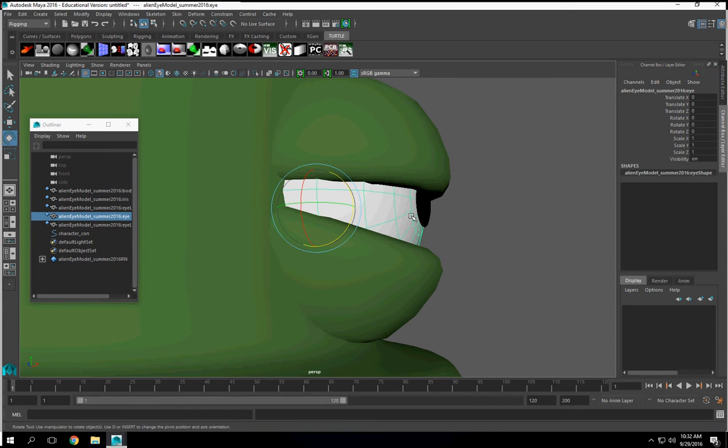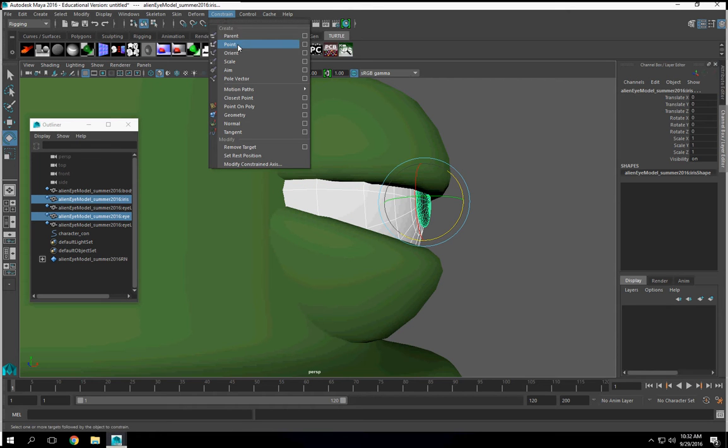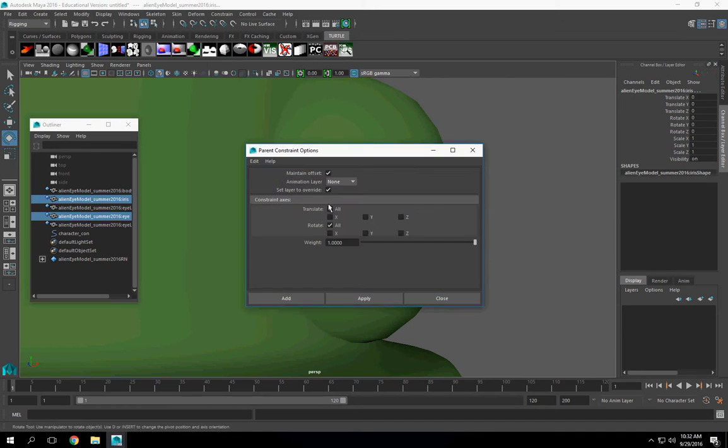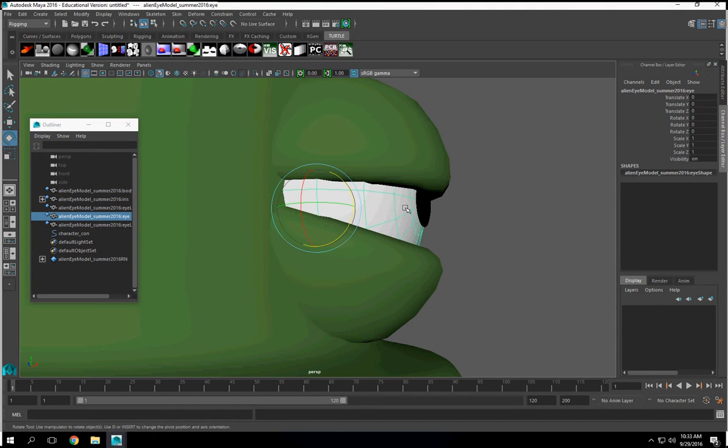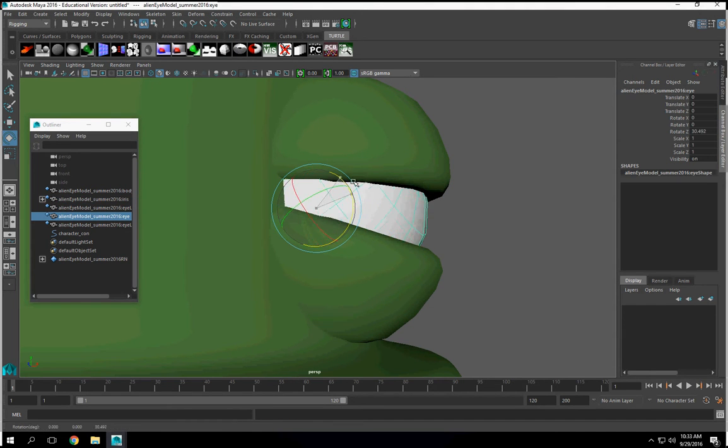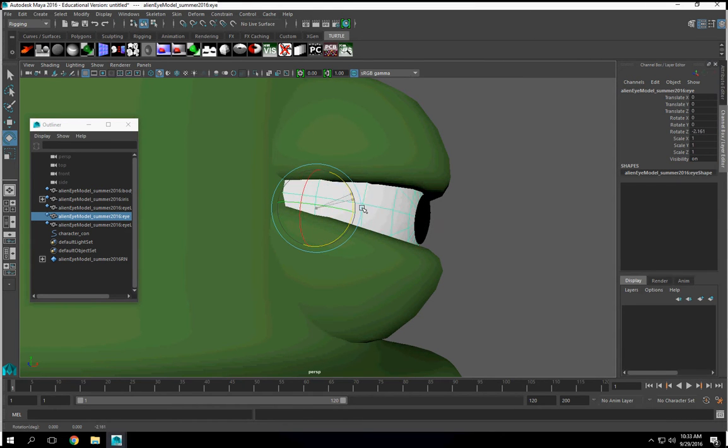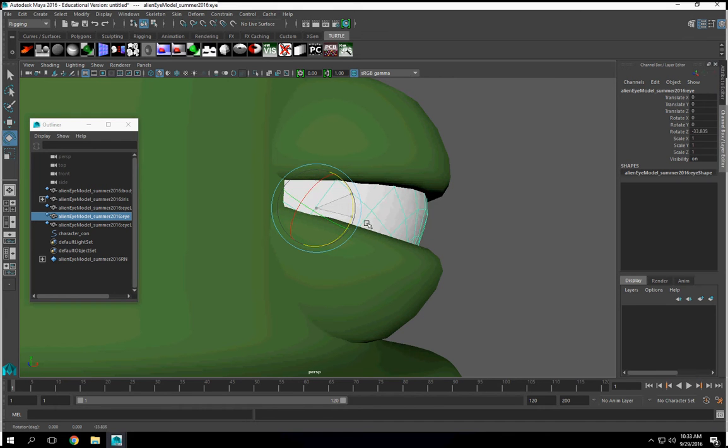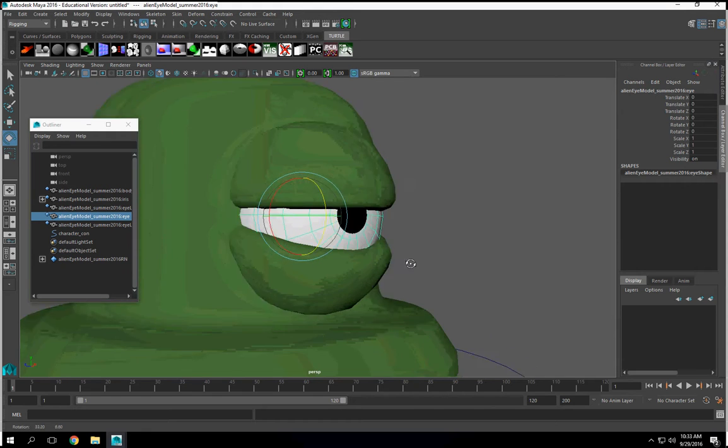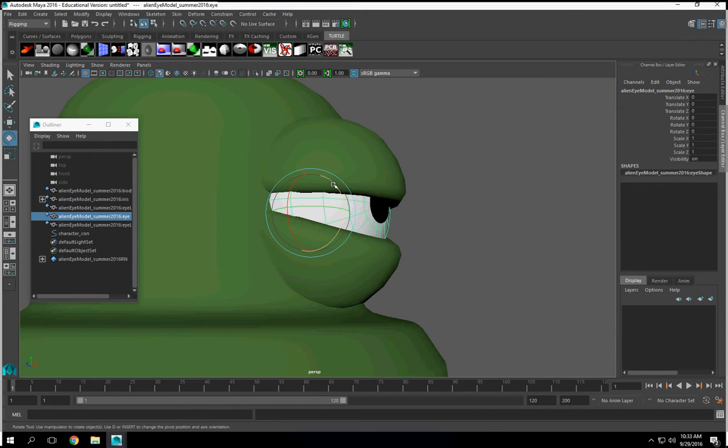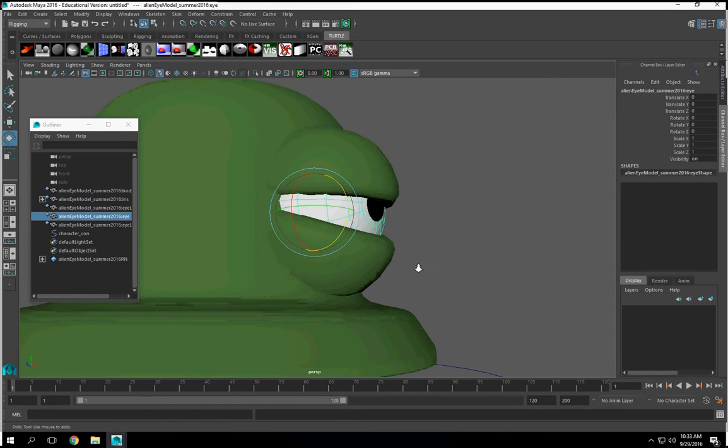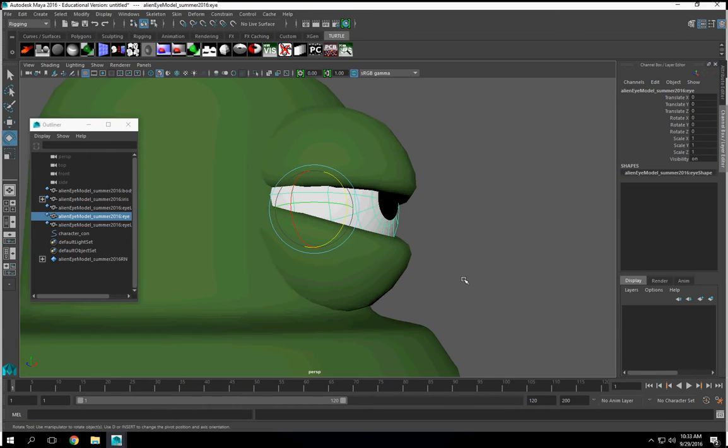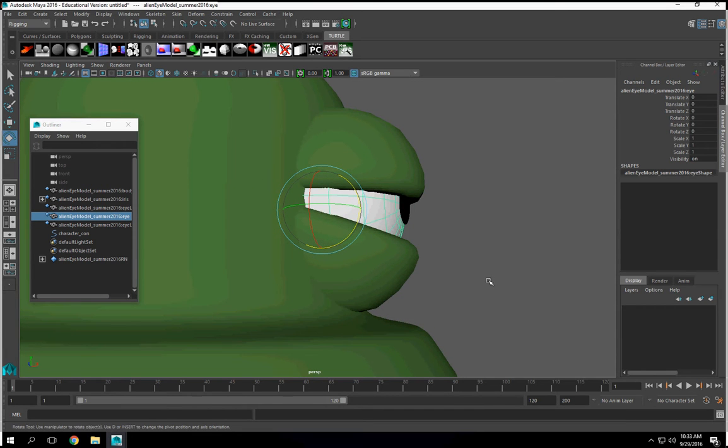So when the eyeball rotates up, the pupil moves with it. So I'm going to select the eyeball, the eyelid, constrain, and we're going to do a parent constraint. We want to make sure we've got Maintain Offset set. So it moves with it.